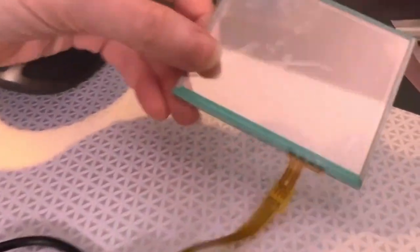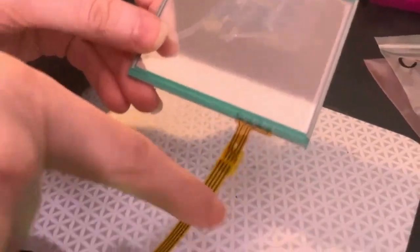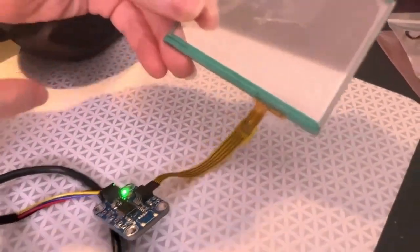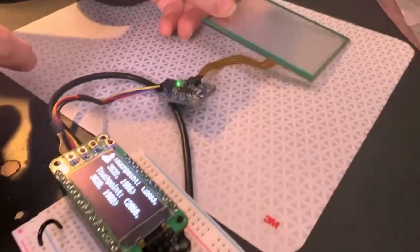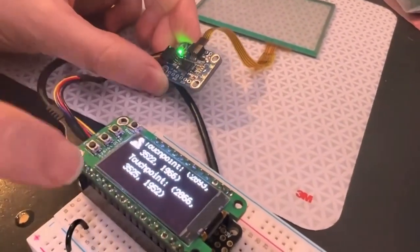So resistive touch screens, they always have pretty much four wires. They're basically two potentiometers and you don't technically need a chip to do it. Like you could read it with just the analog inputs on a microcontroller.